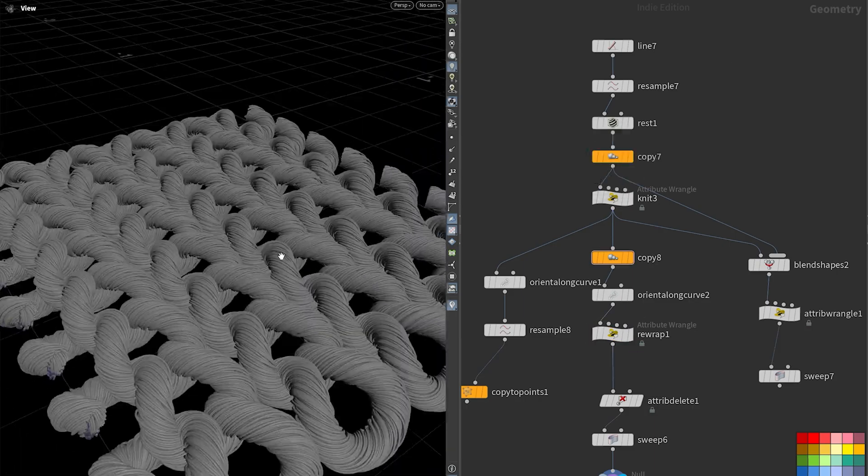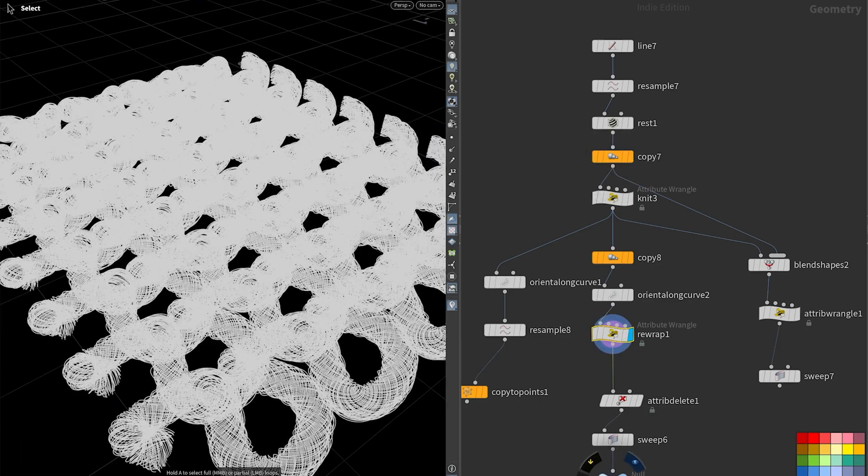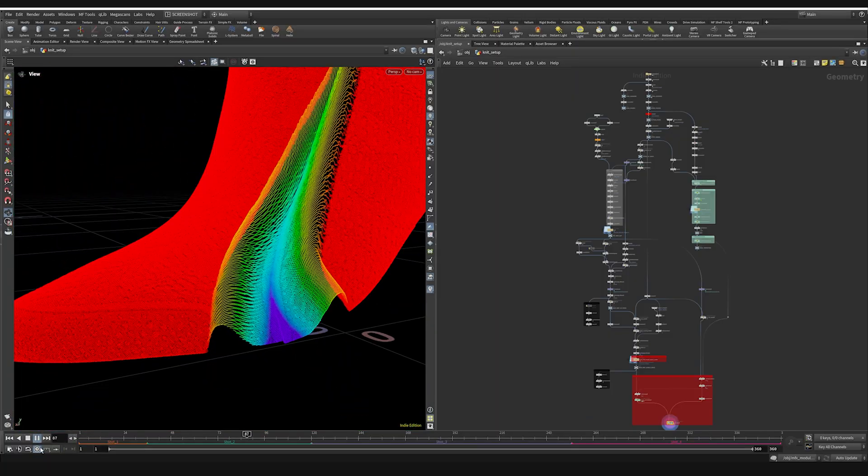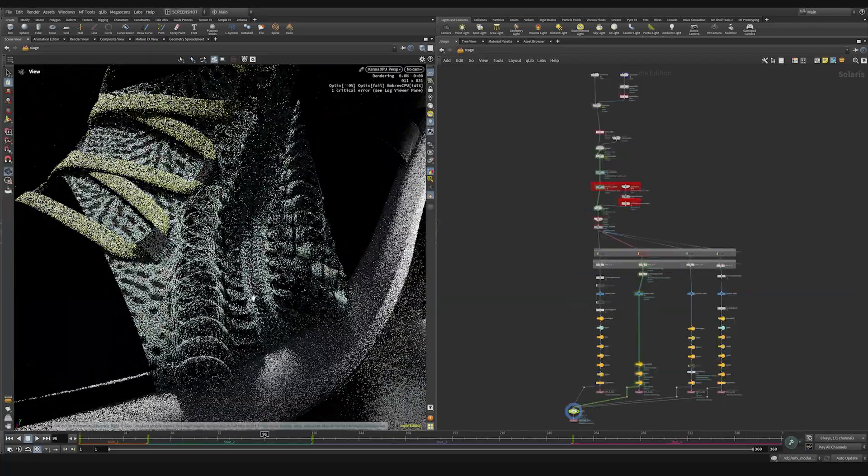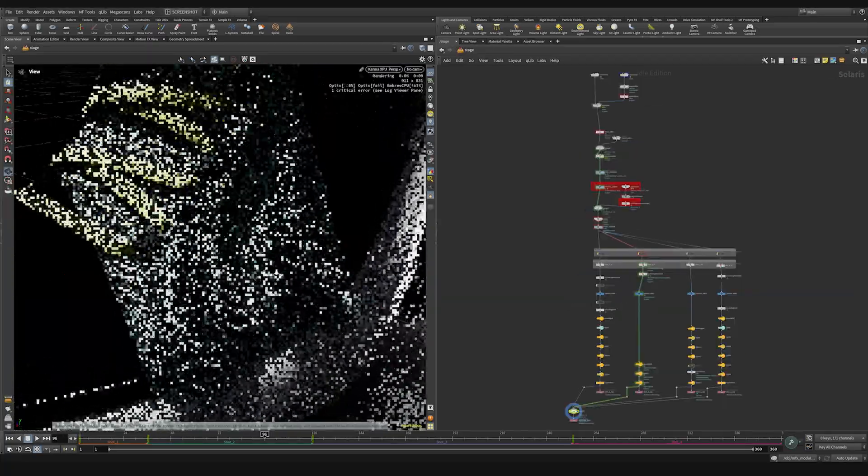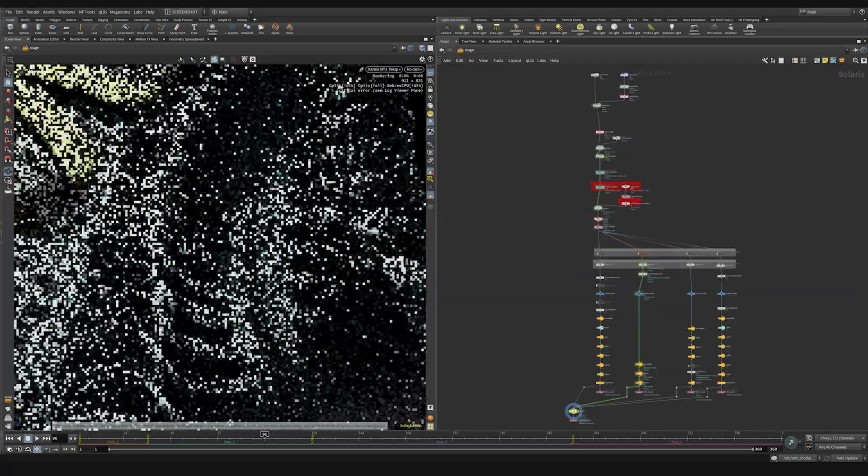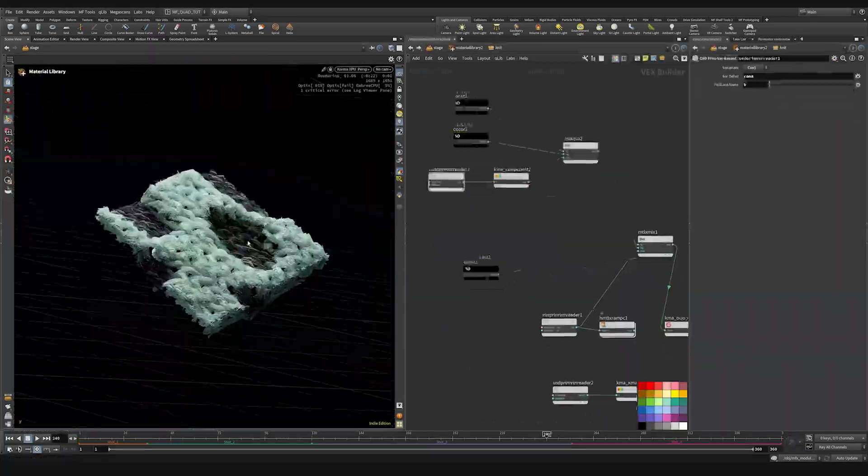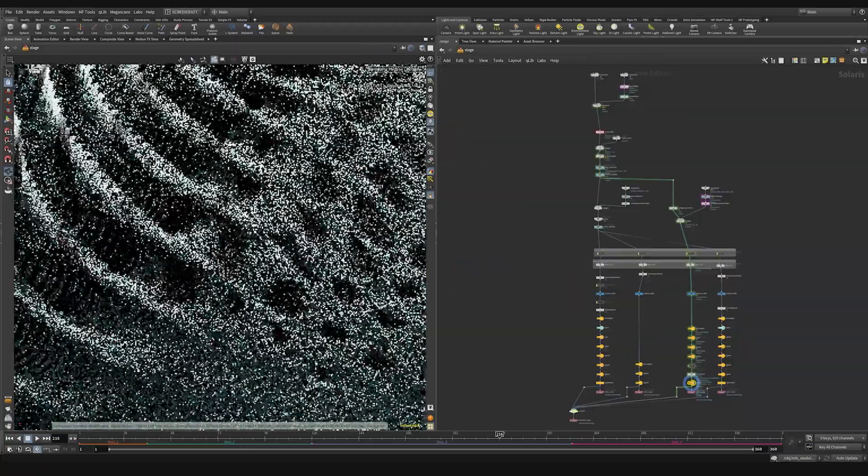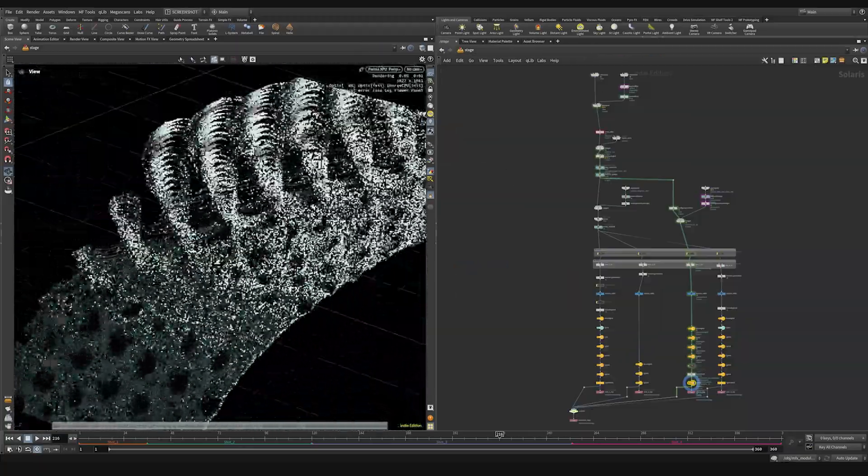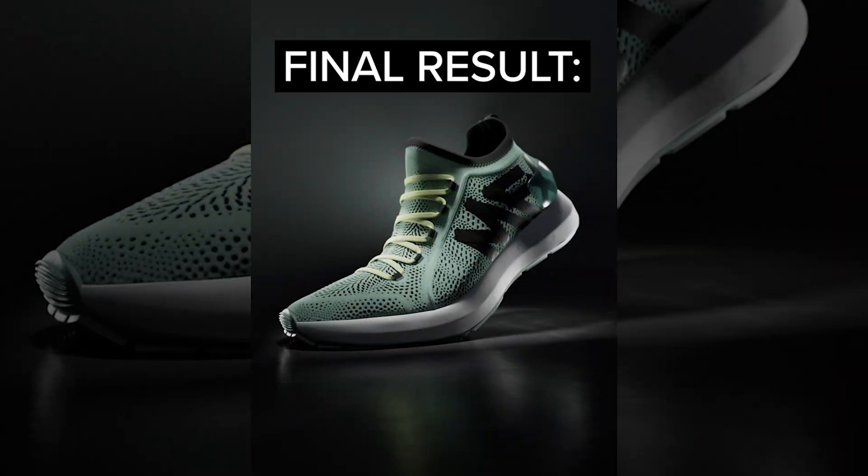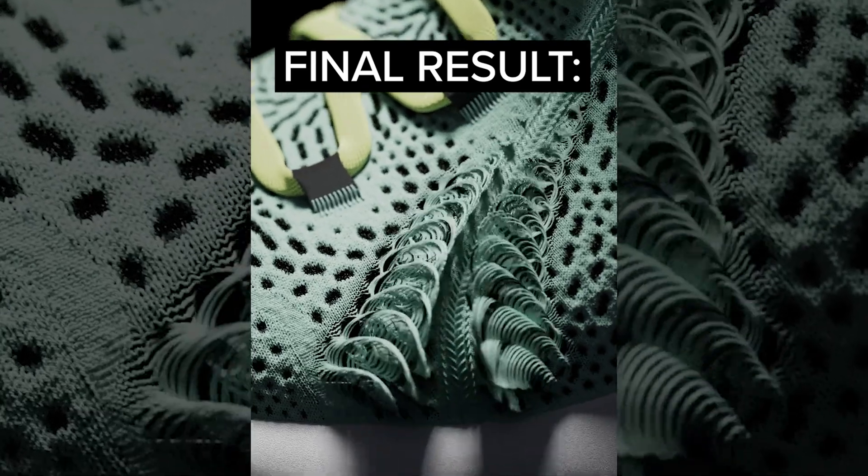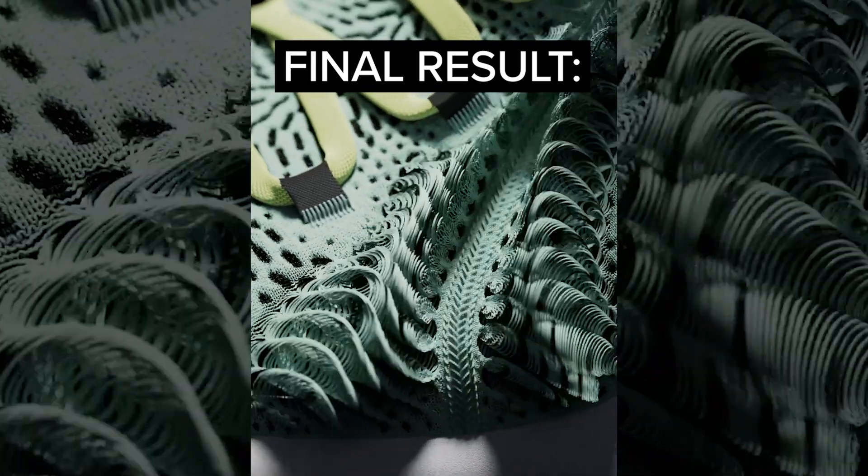Then we'll take that knowledge into the production realm by building a highly detailed knit pattern with shockwave animation that holds up in wide, medium, and close-up shots. Along the way we'll cover a ton of critical Houdini skills from basic trigonometry to matrix animation, performance optimization, rendering, and beyond.